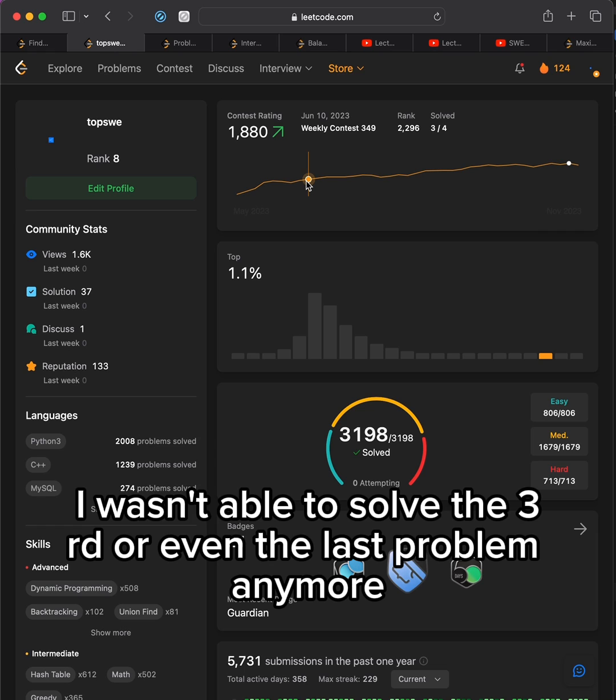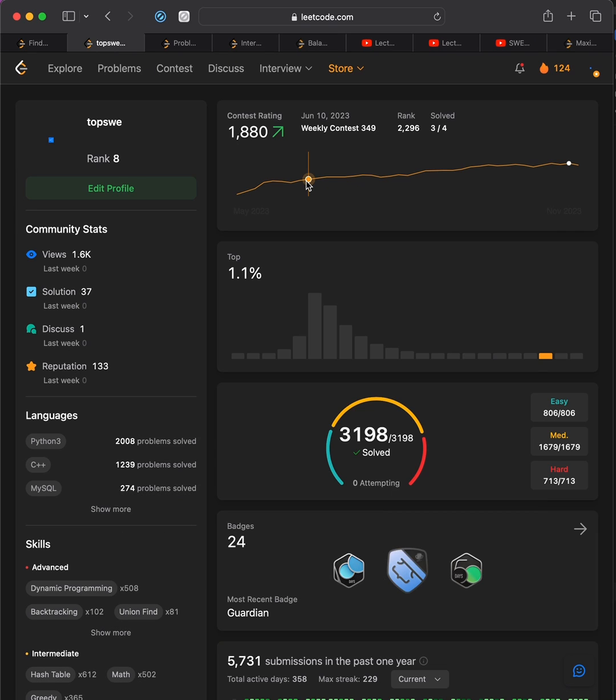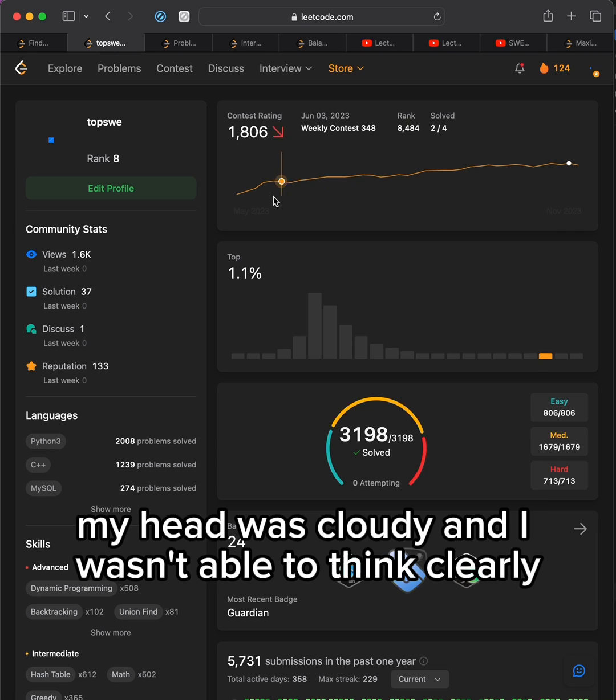I wasn't able to solve the third or even the last problem anymore. My head was cloudy, and I wasn't able to think clearly.